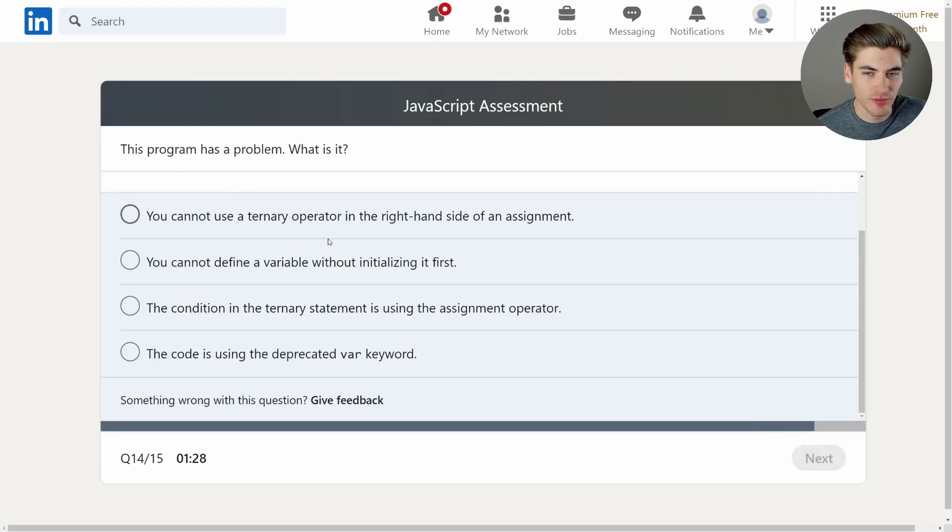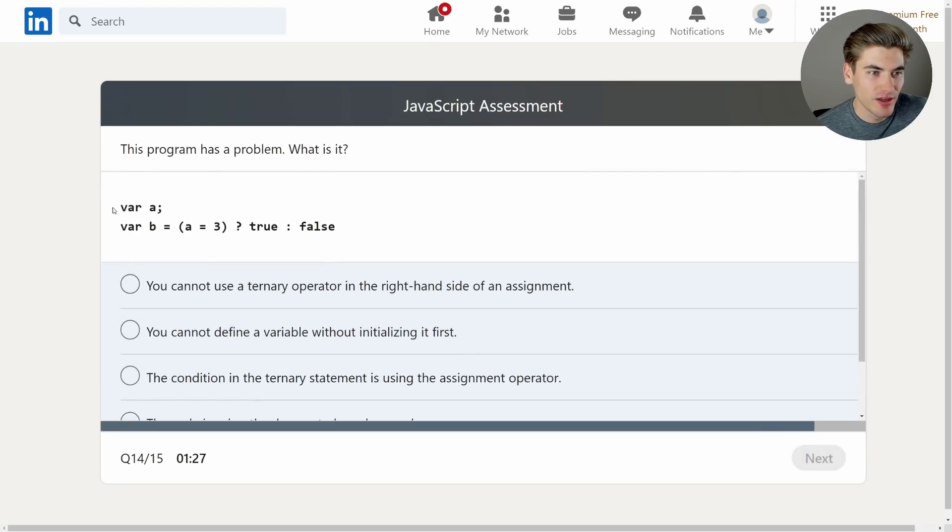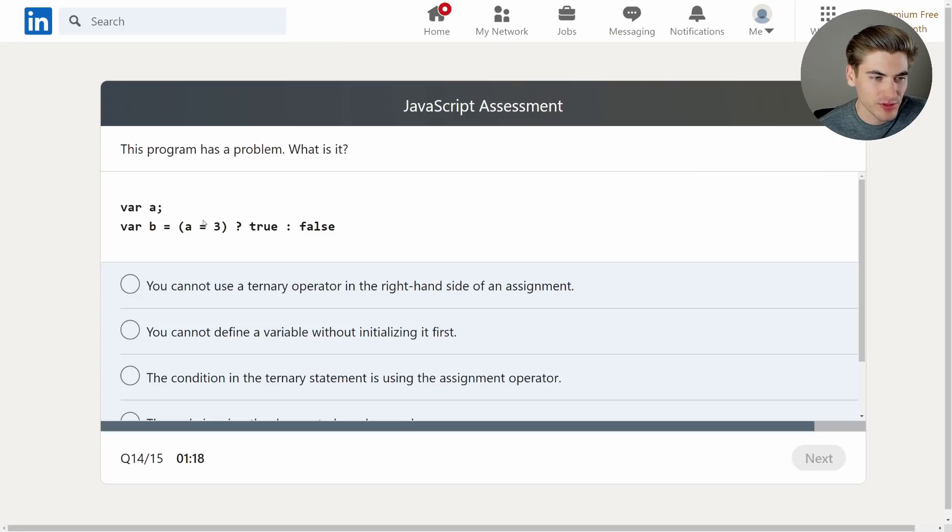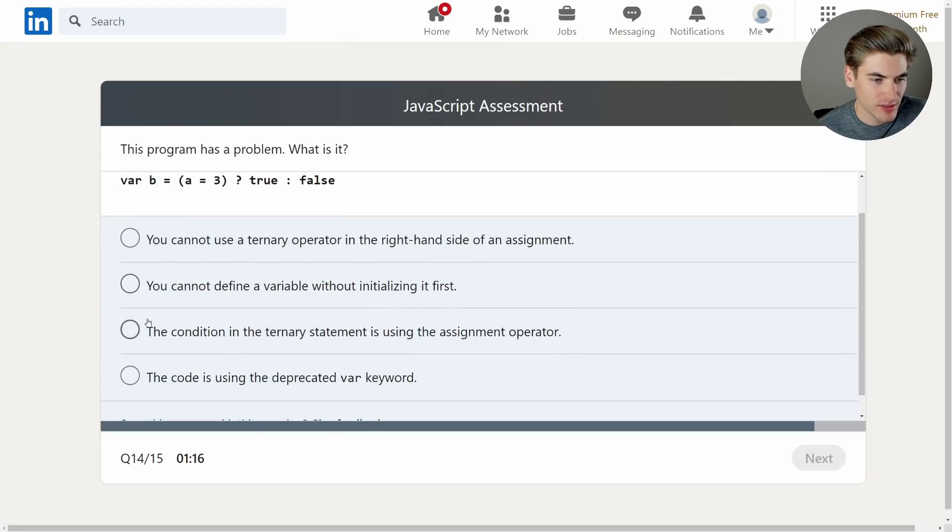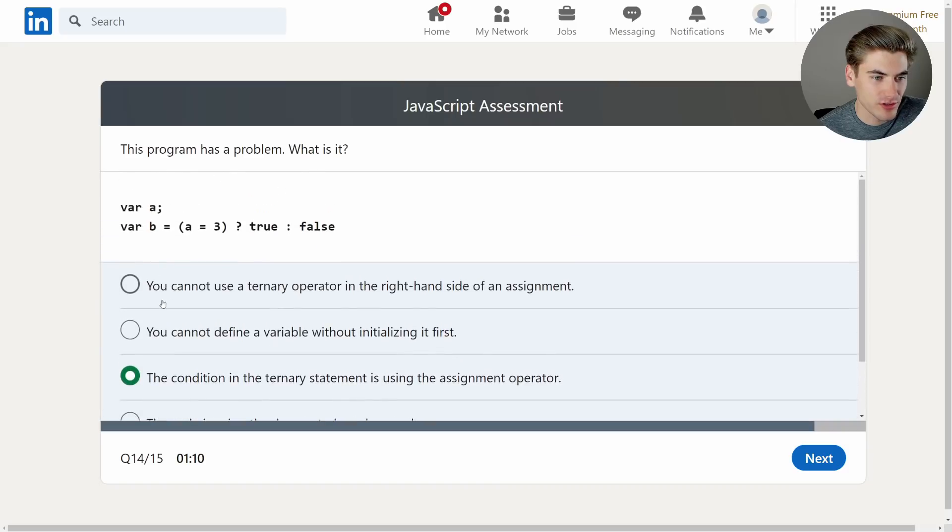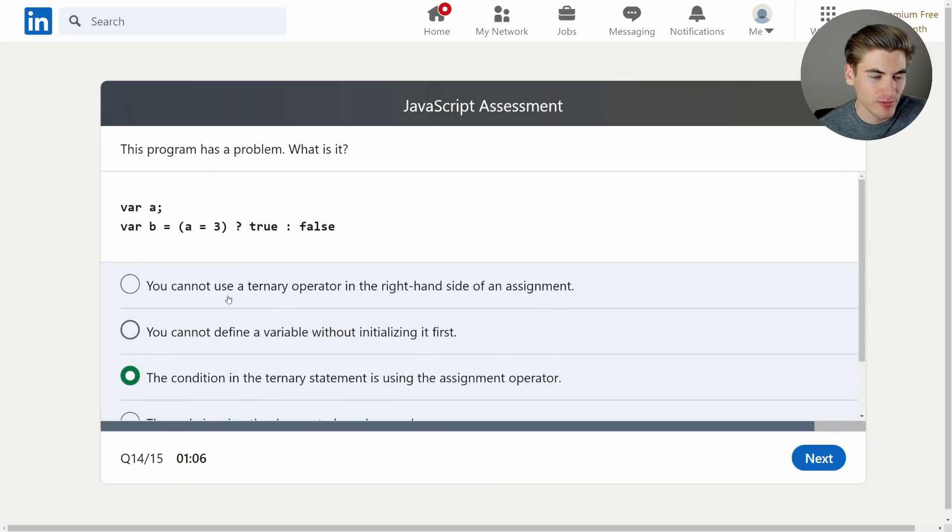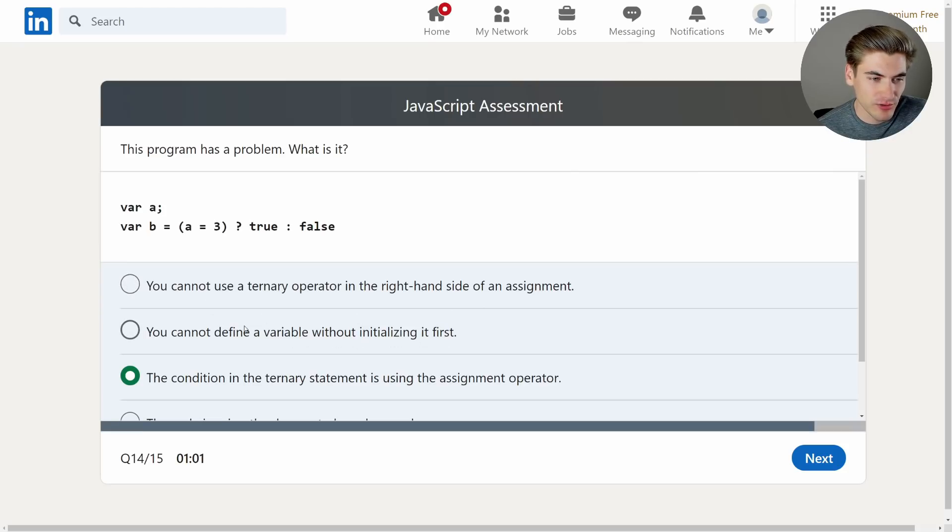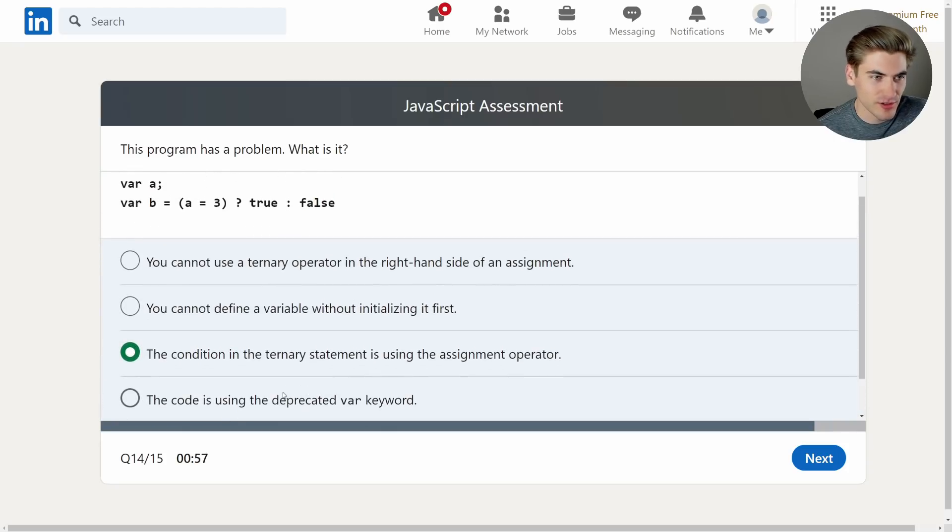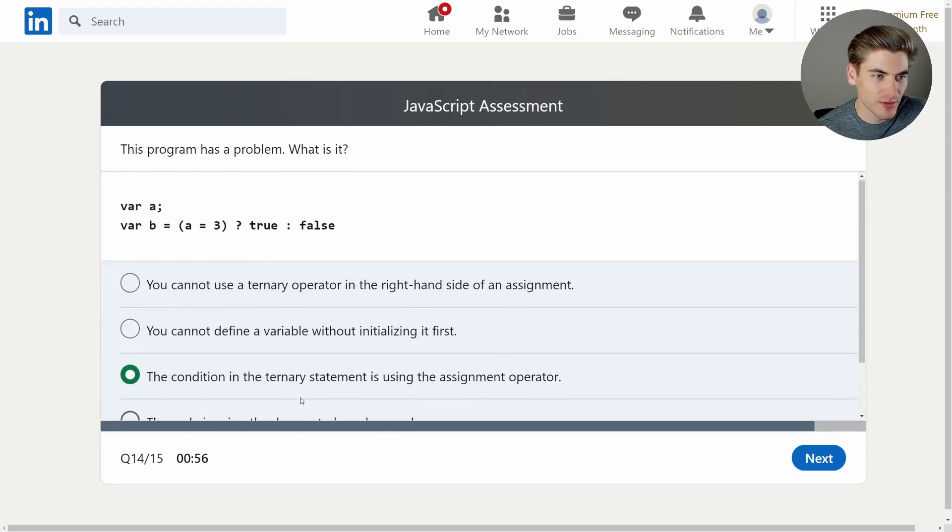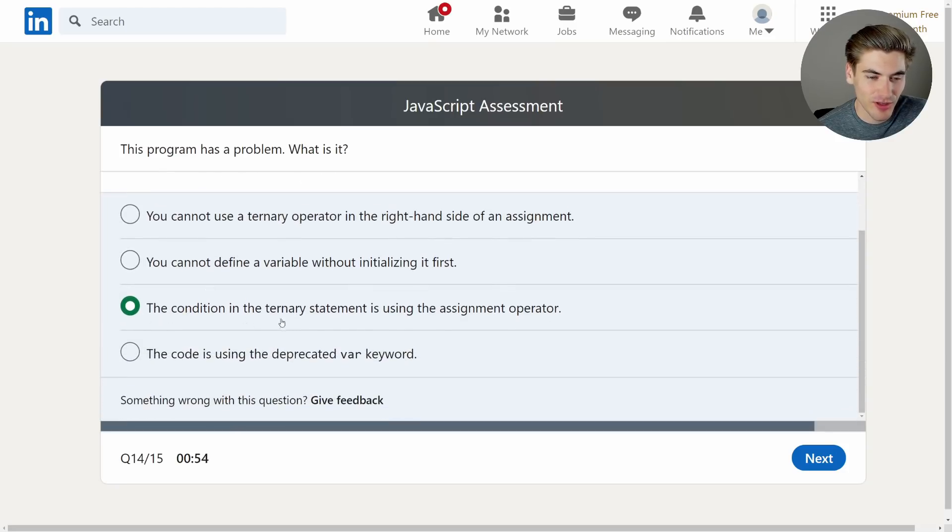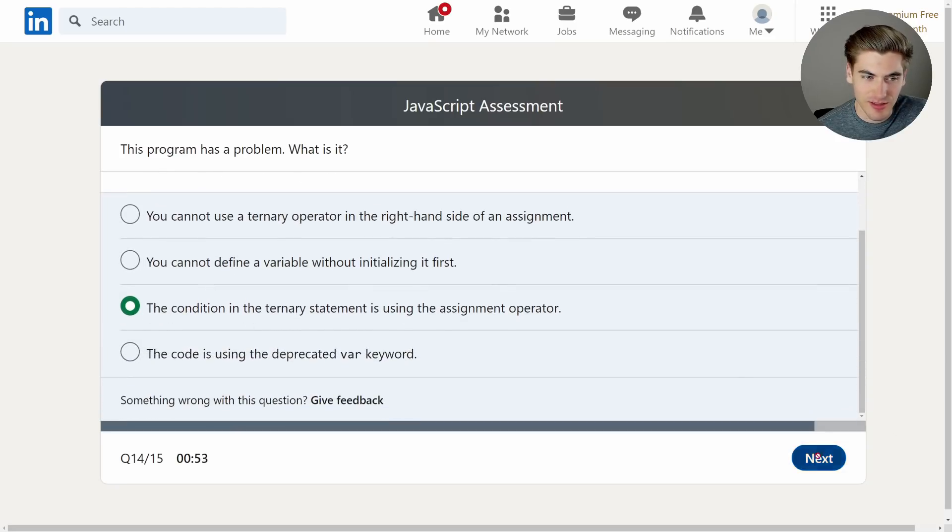This program has a problem. What is it? Var a, var b equals a equals three, question mark true, false. Okay, so I believe it's that they aren't using double equals or triples equals here. So let me see if that's what it says. Yeah, the condition in the ternary operator ternary statement is using the assignment operator. Let me just read the rest to make sure you cannot use a ternary operator in the right hand side of the assignment. Nope, that's not correct. That's correct. You can do that. You cannot define a variable without initializing it first. Also incorrect, you can do that. And the code is using the deprecated var keyword. Technically, var is not deprecated, but I don't like it. So oh, well, okay, yeah, it's definitely that one.